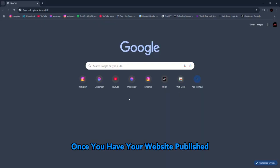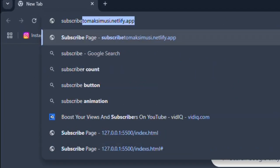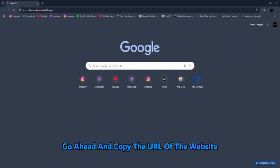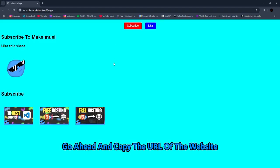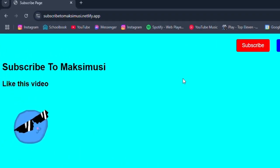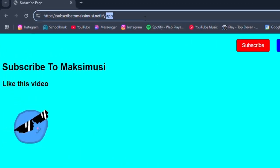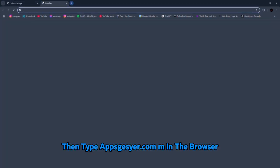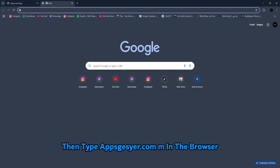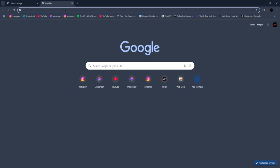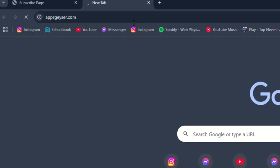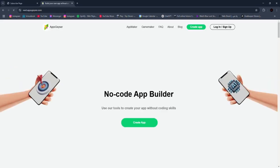Once you have your website published, go ahead and copy the URL of the website. Then type appsgeyser.com in the browser and click Create App.